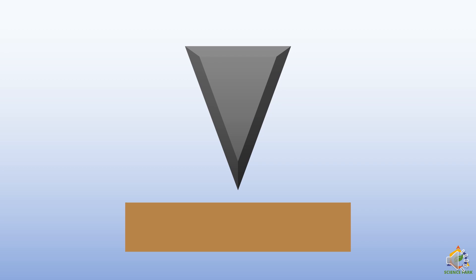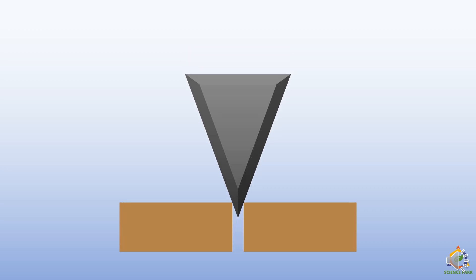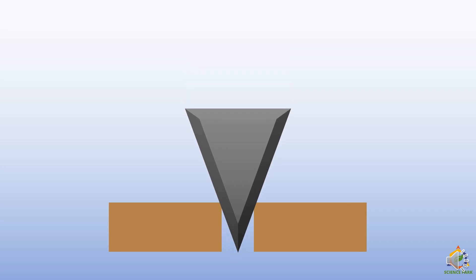Now here we have a wedge which looks like a triangular shape which is tapered towards one end and that pointy thing helps us to pierce into anything you want. Supposedly we have a block of wood below and if we just hammer it,